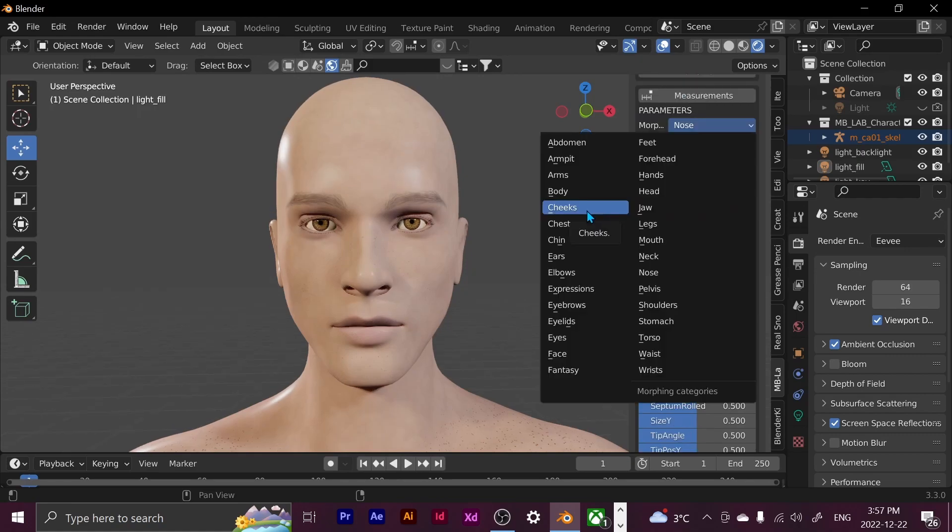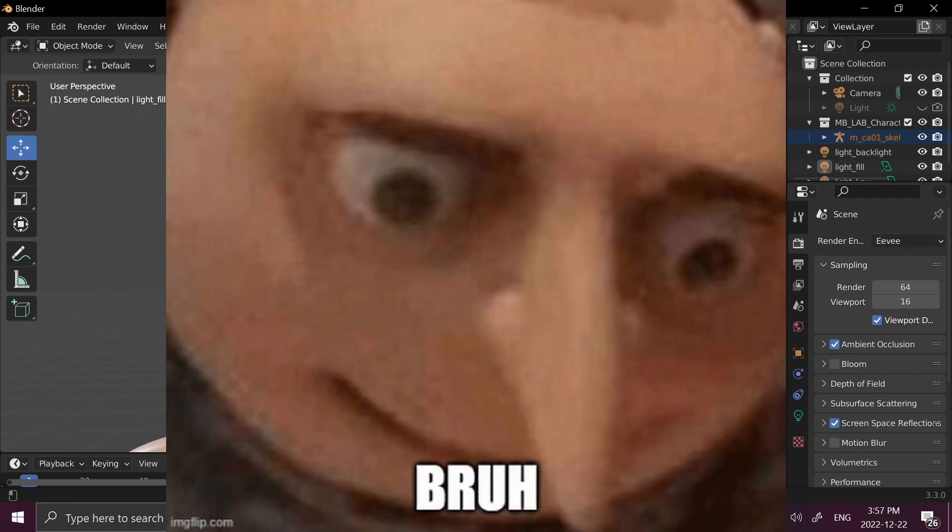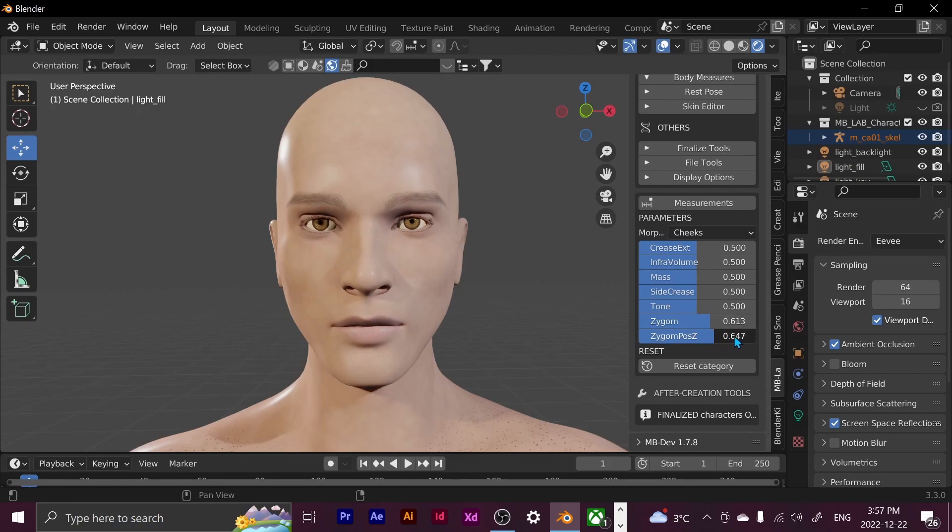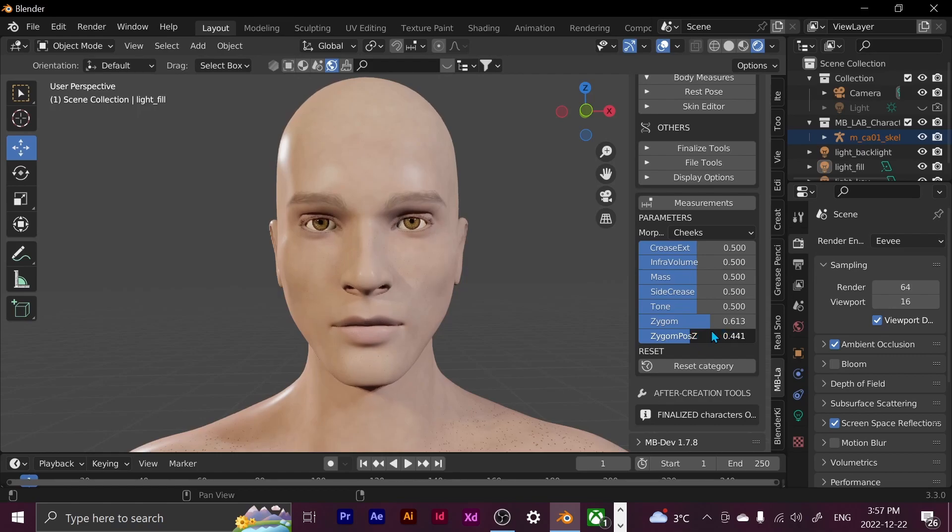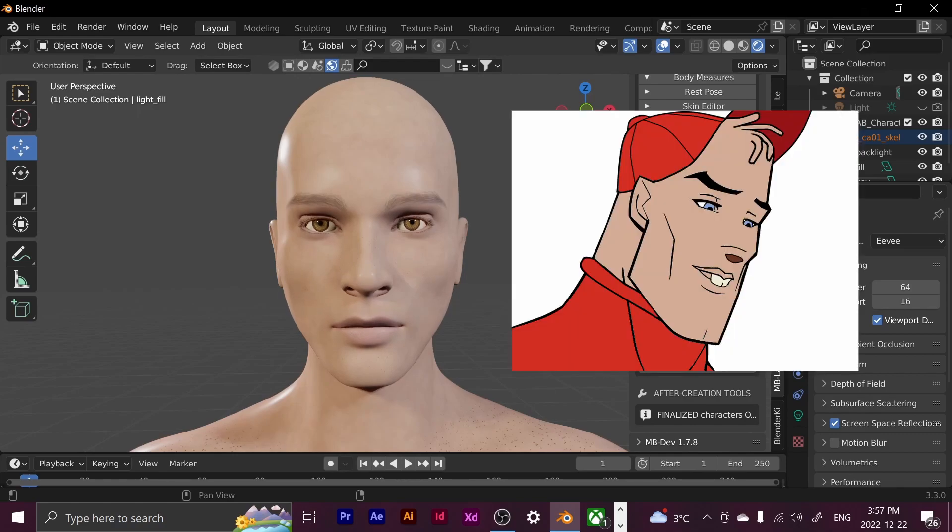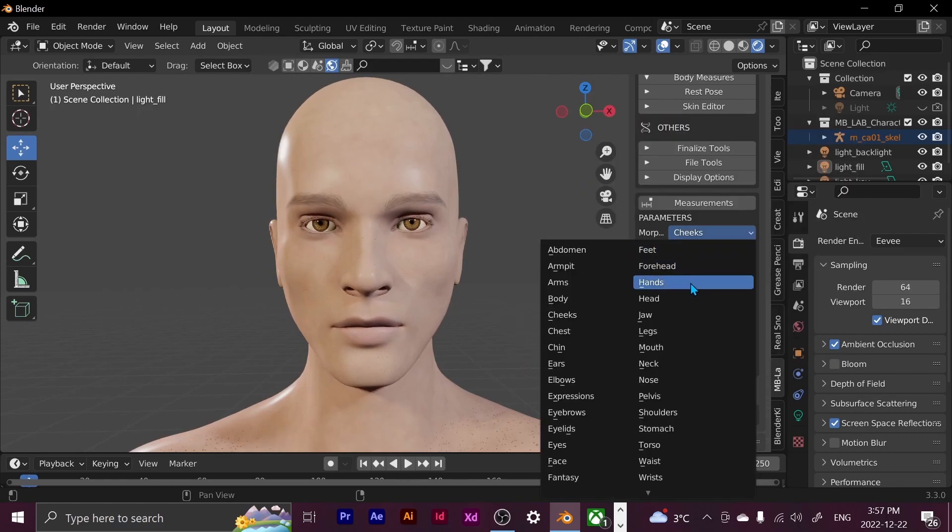And now I'm going to play around with the cheeks. That's what she said. So the zygom, that's actually the cheekbones. So we can make those more prominent and we can also change the height. Make it lower, make it higher. Let's see what the mass does. You can make them a model. That looks nice.